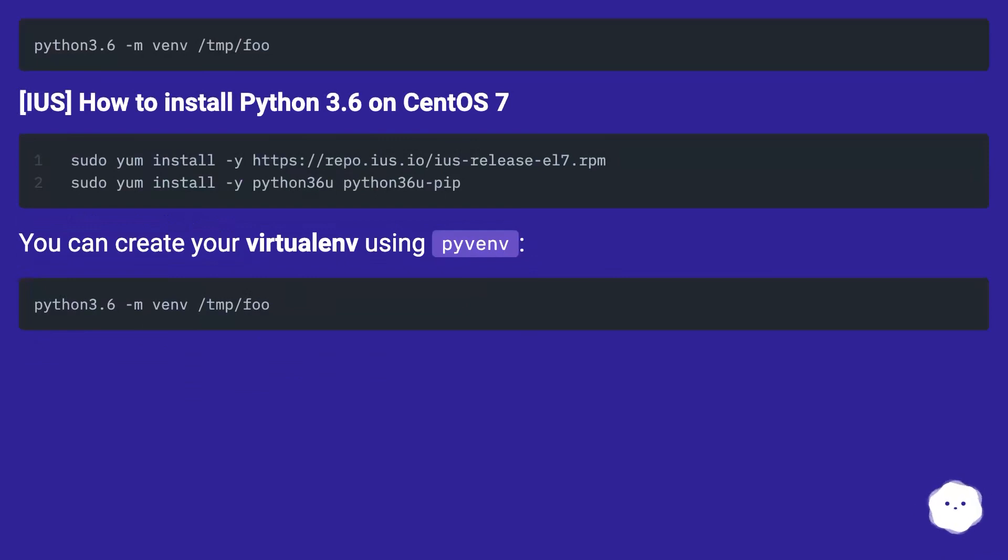IUS: How to install Python 3.6 on CentOS 7. You can create your virtualenv using pyvenv.